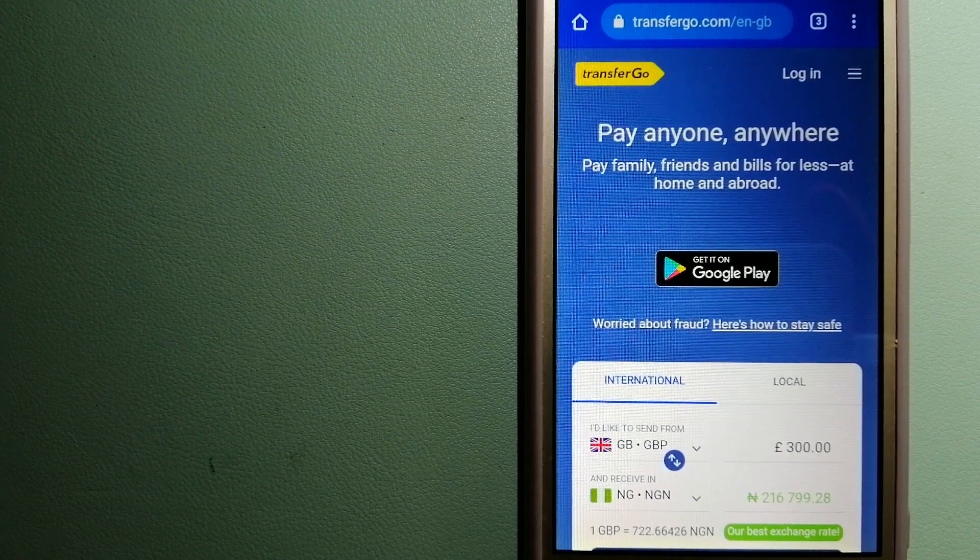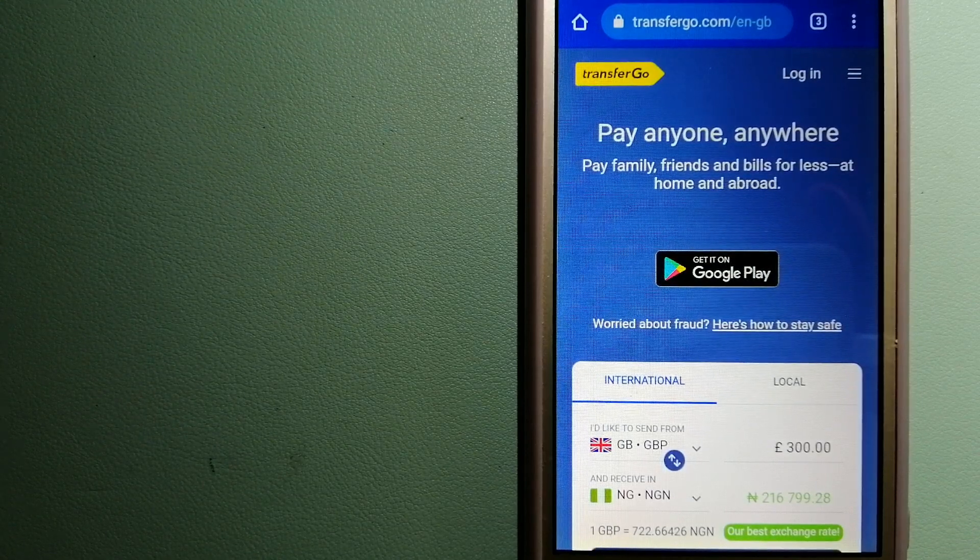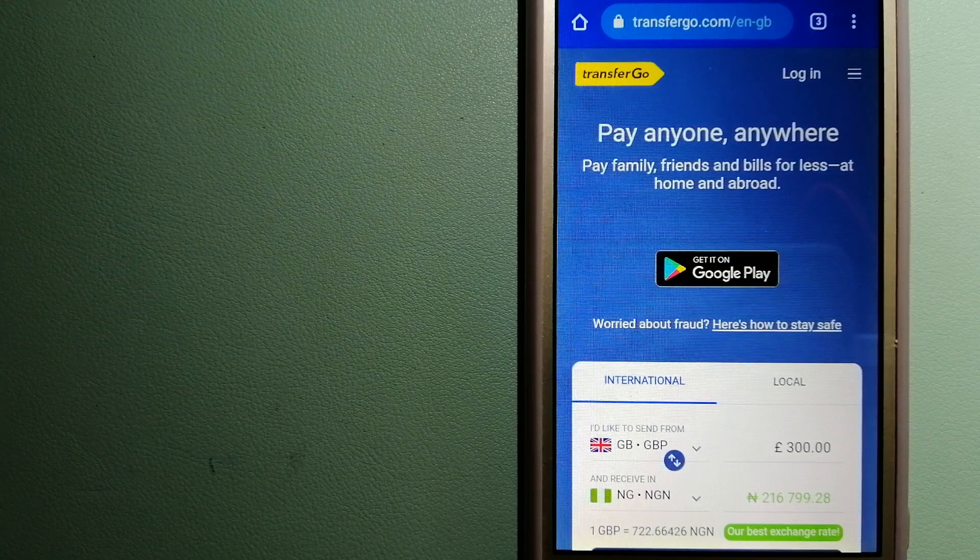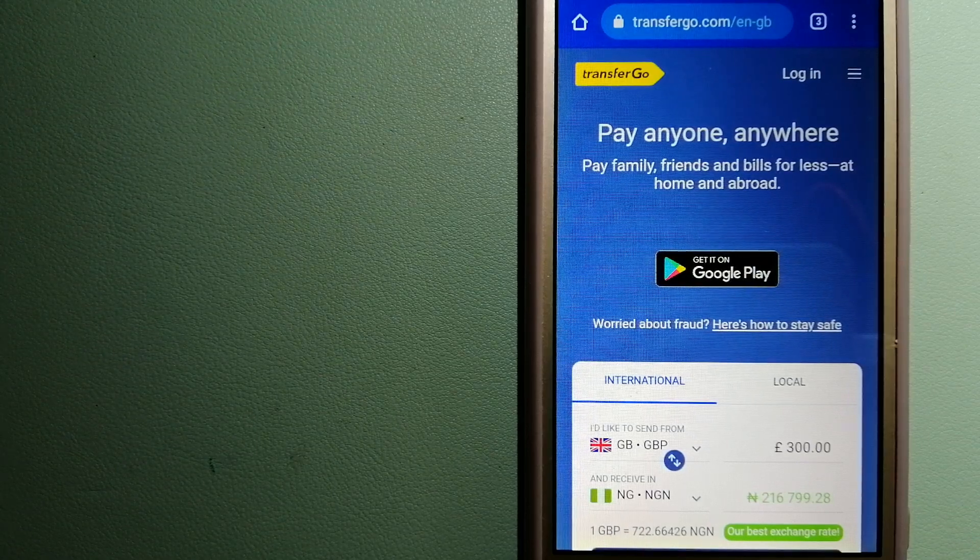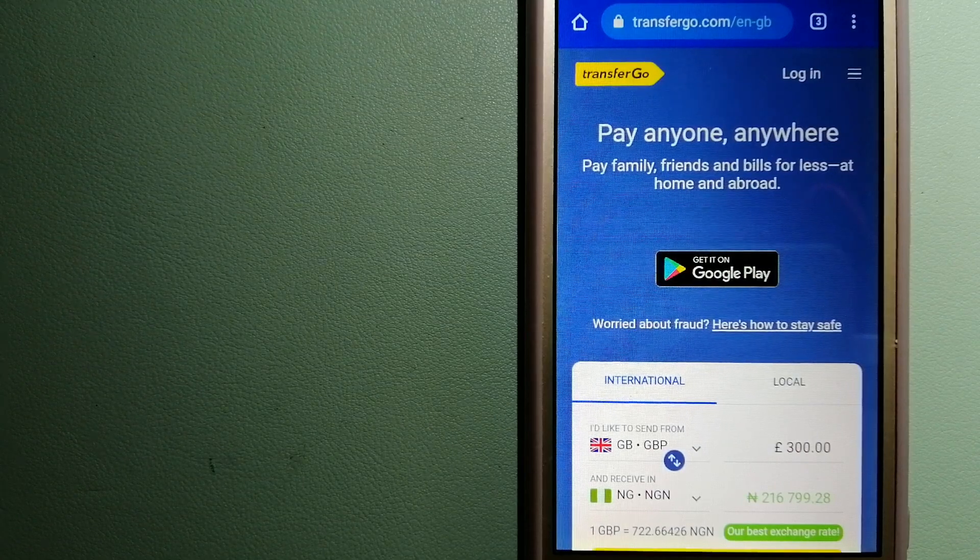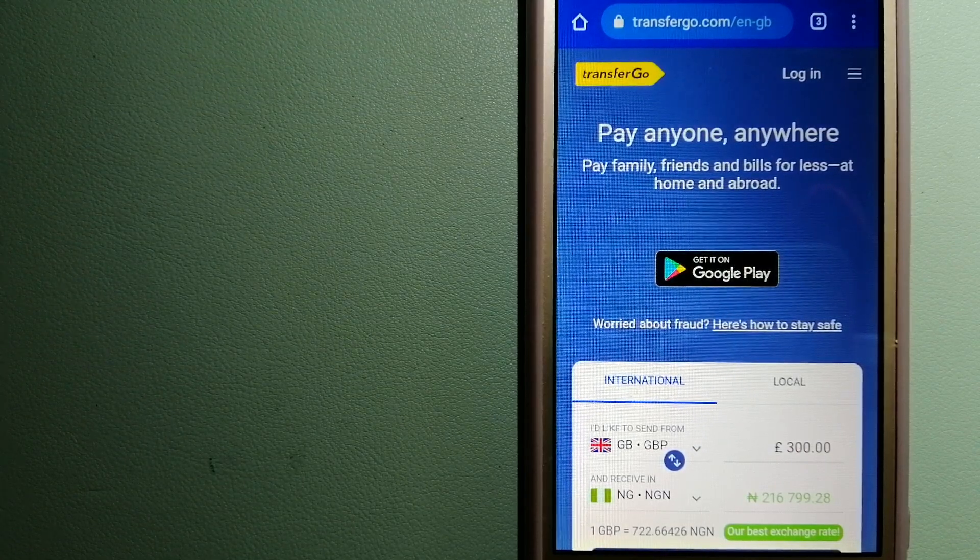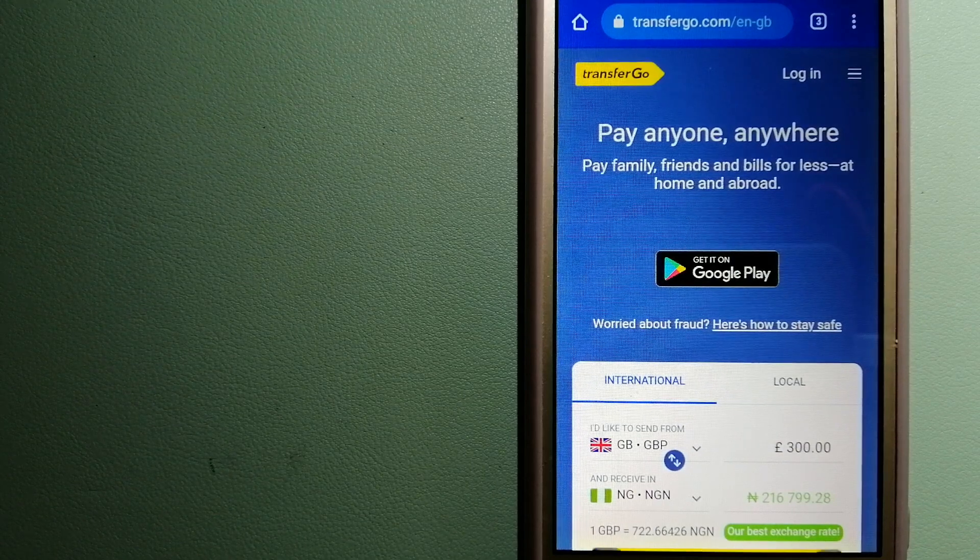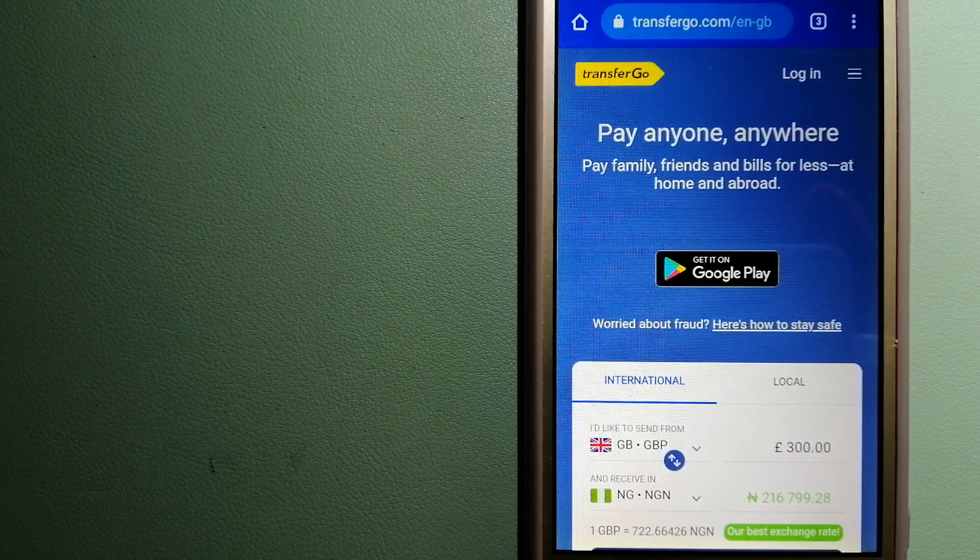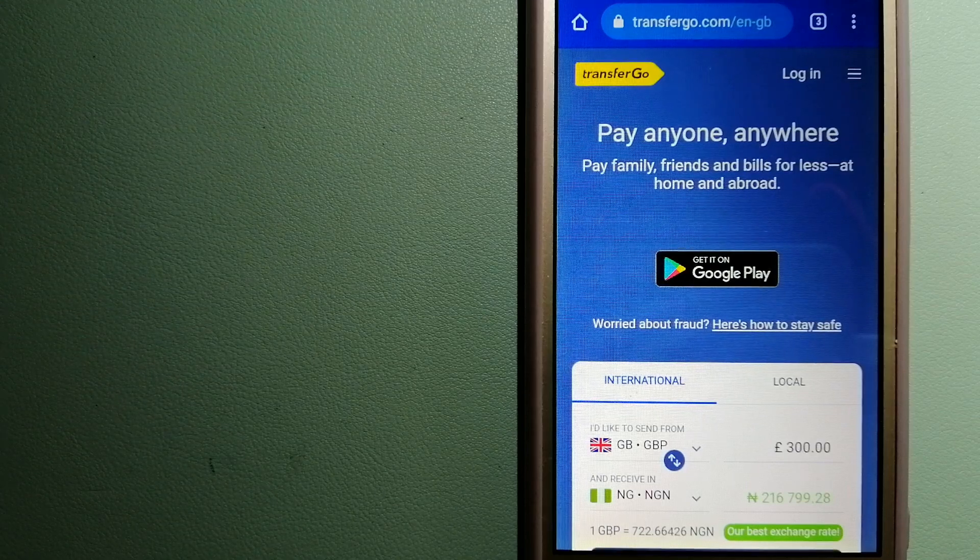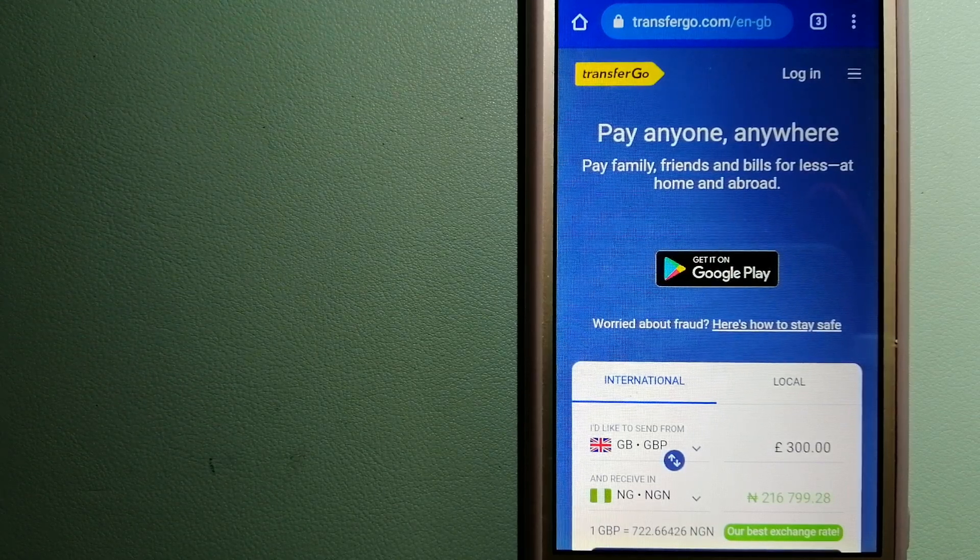For more information on TransferGo, just check the video description. Money transfer companies and governments change the rules all the time, so if one of these services are not available anymore or if you know another reliable way to send money abroad, make sure to leave us a comment and let the rest of us know.